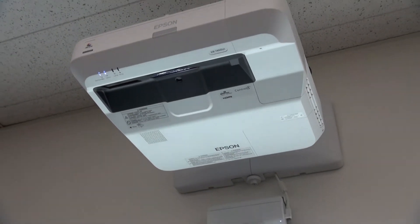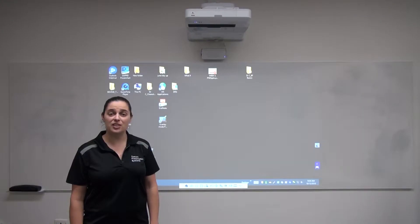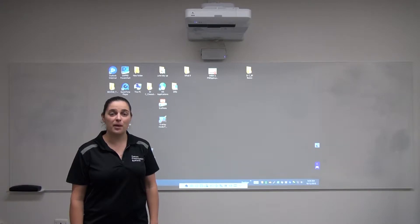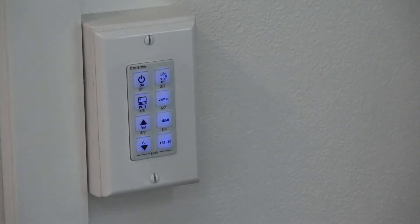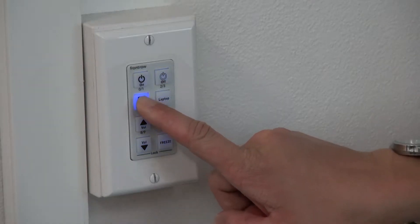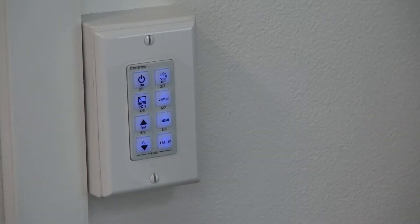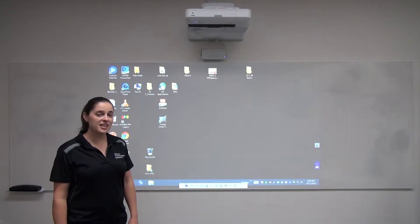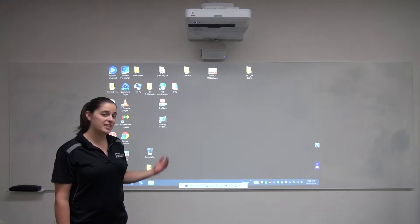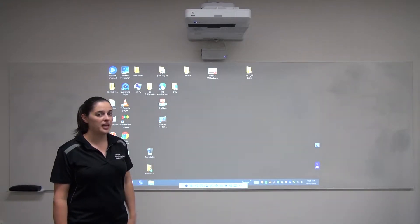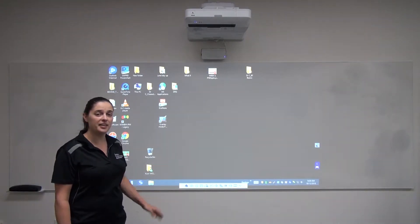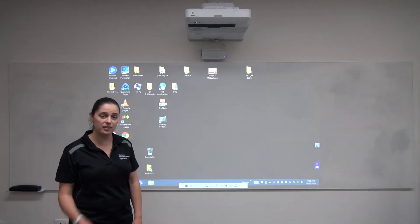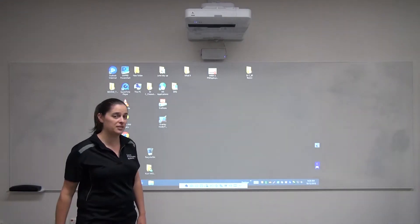The first thing that you'll do when you enter the room is walk over to the wall panel and press the on button and then either the desktop or the laptop input. I've selected the desktop PC input. That means that everything on the screen here will be interactive, either with a pen or with the touch of a finger.